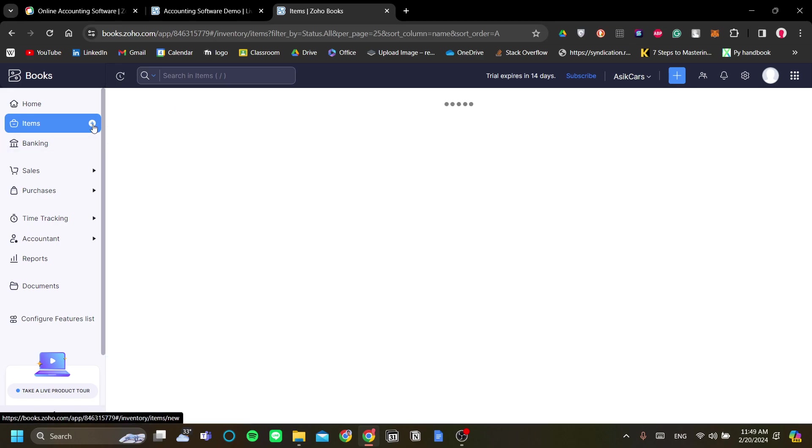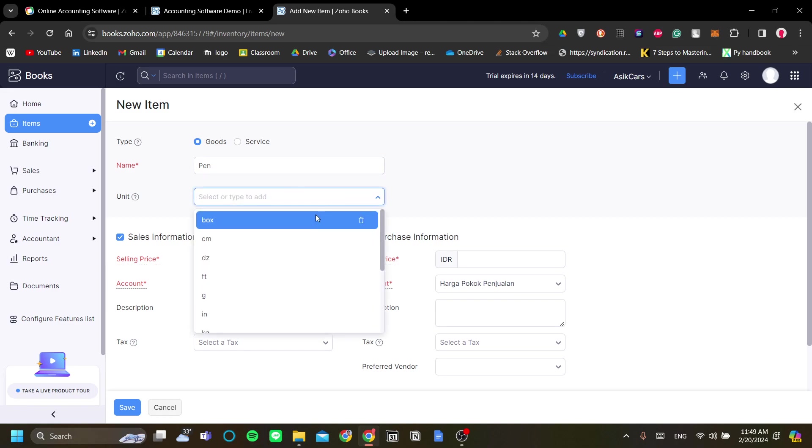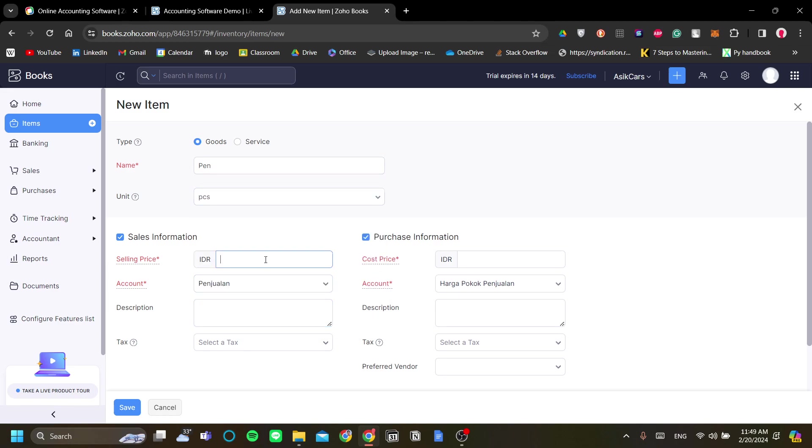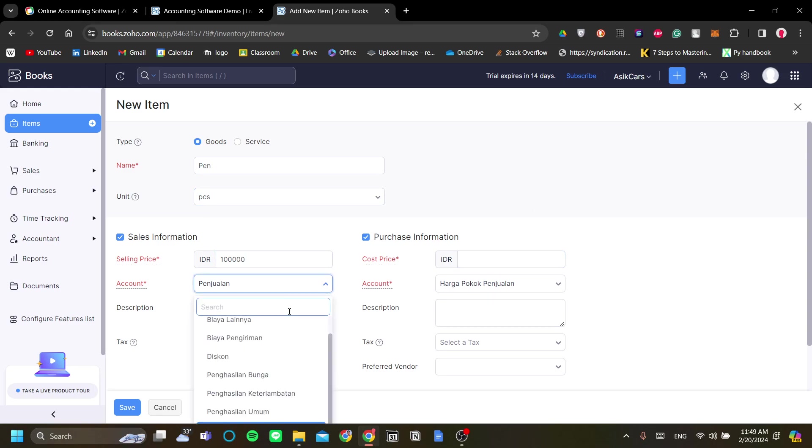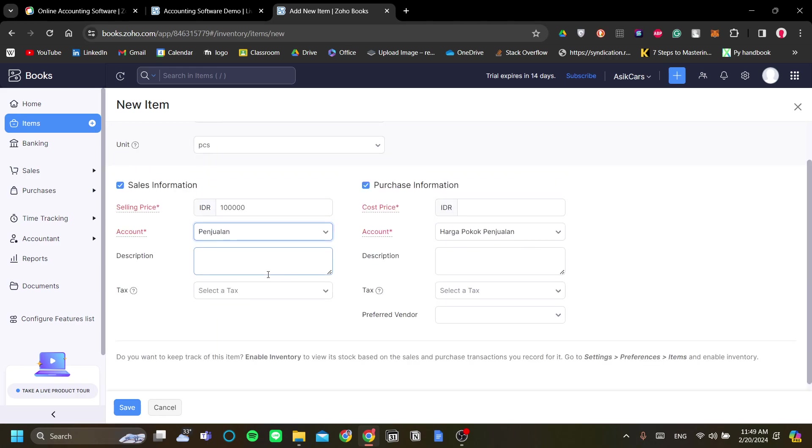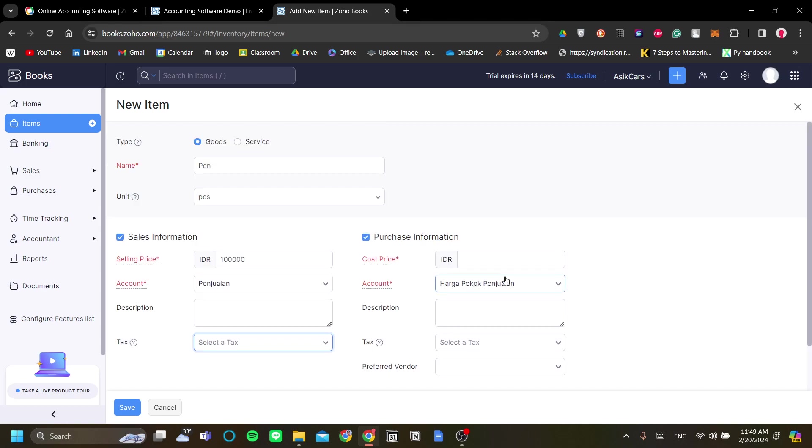On items, let's add an item here and name our product. Maybe it's a good, so I will say just pen, and the unit is in pieces. Selling price, this is local currency, but let's just call it 100,000.